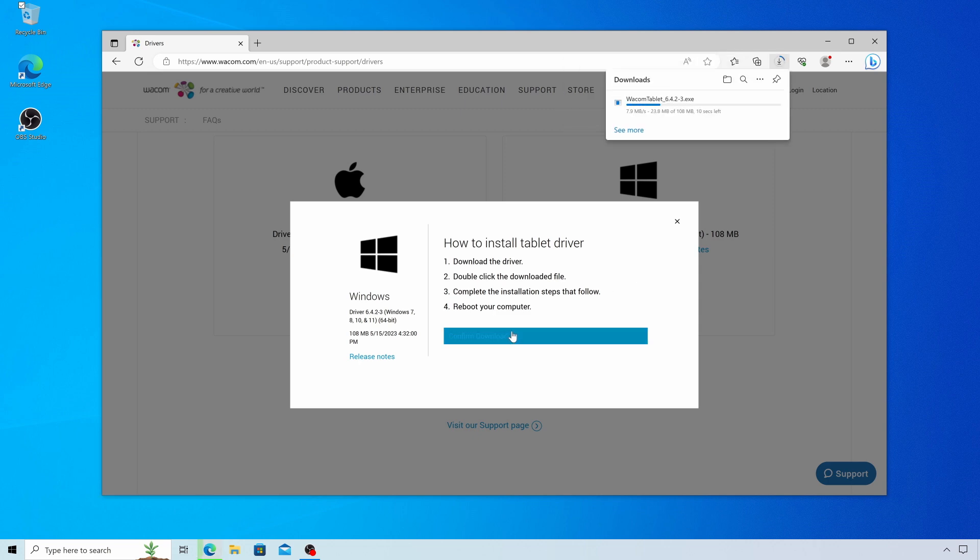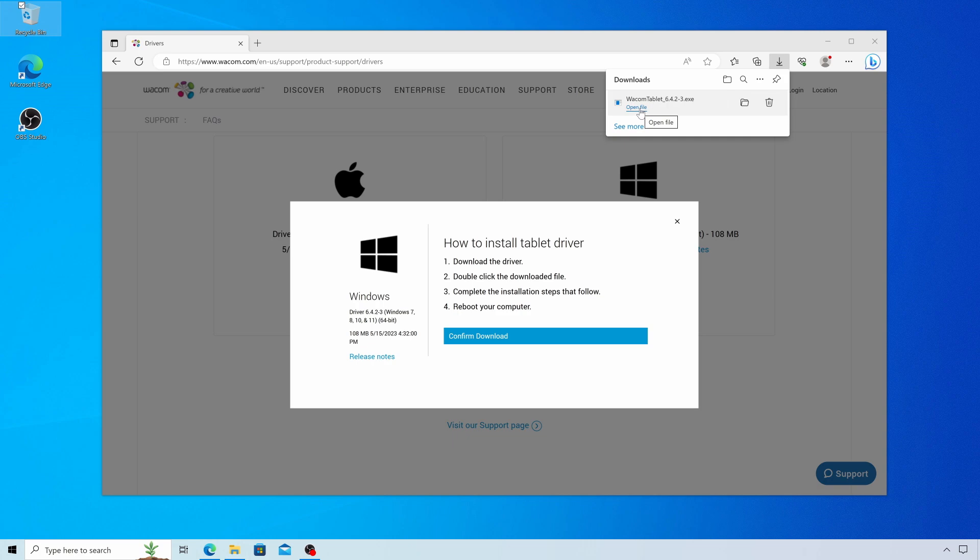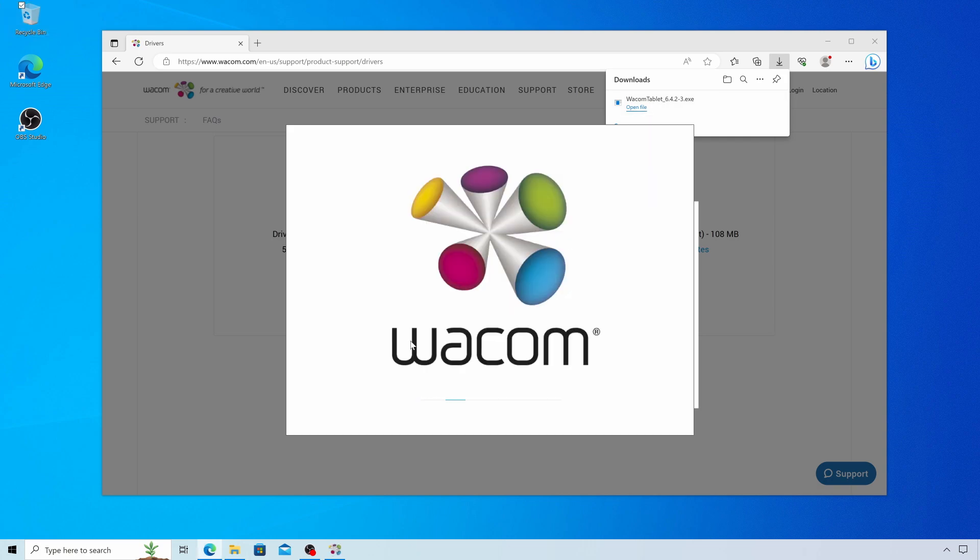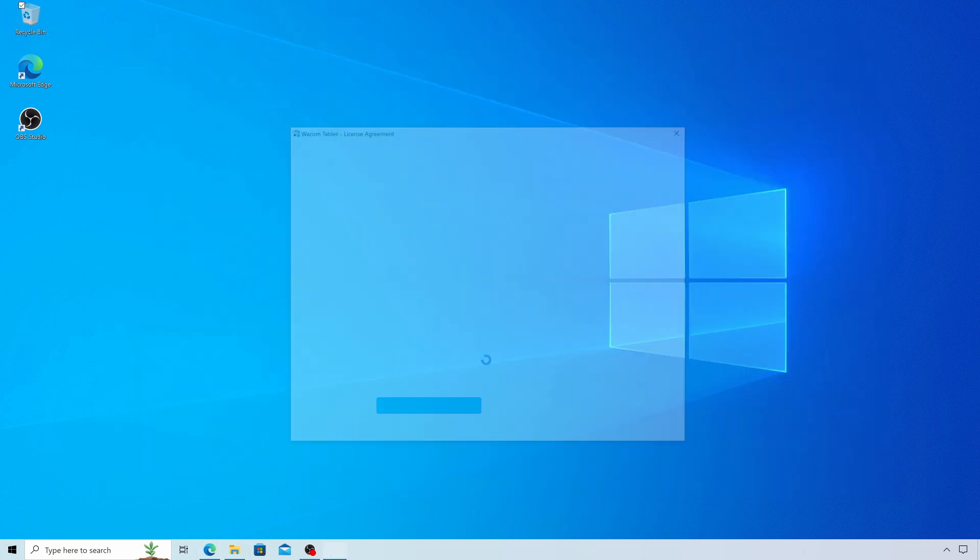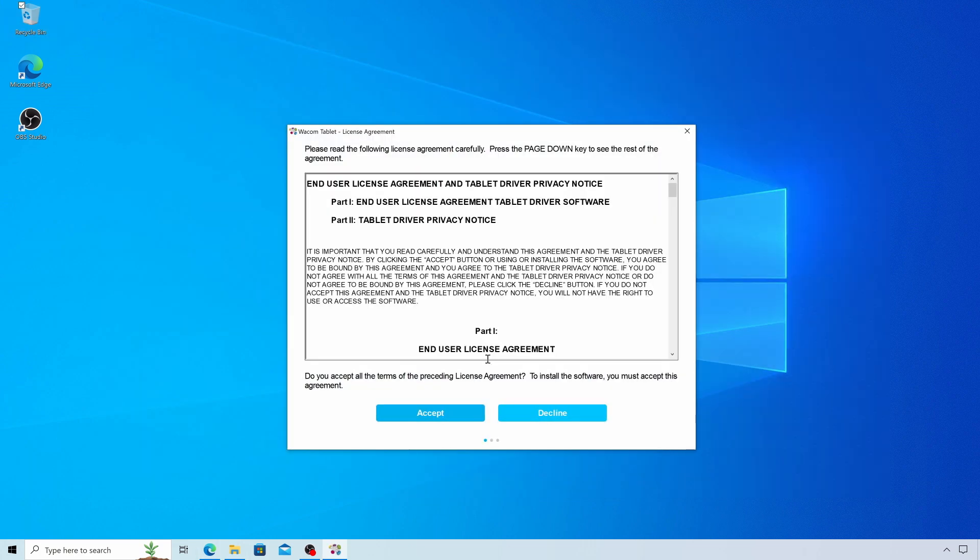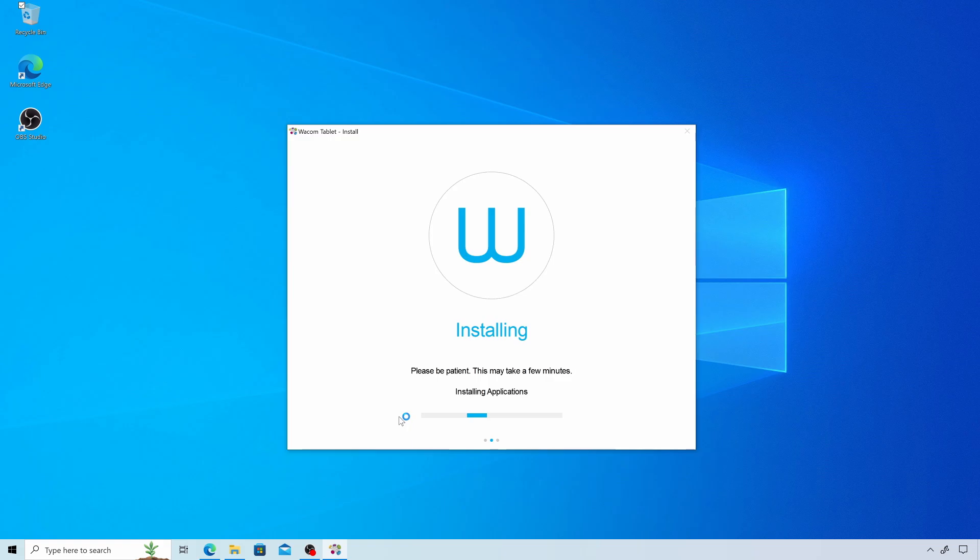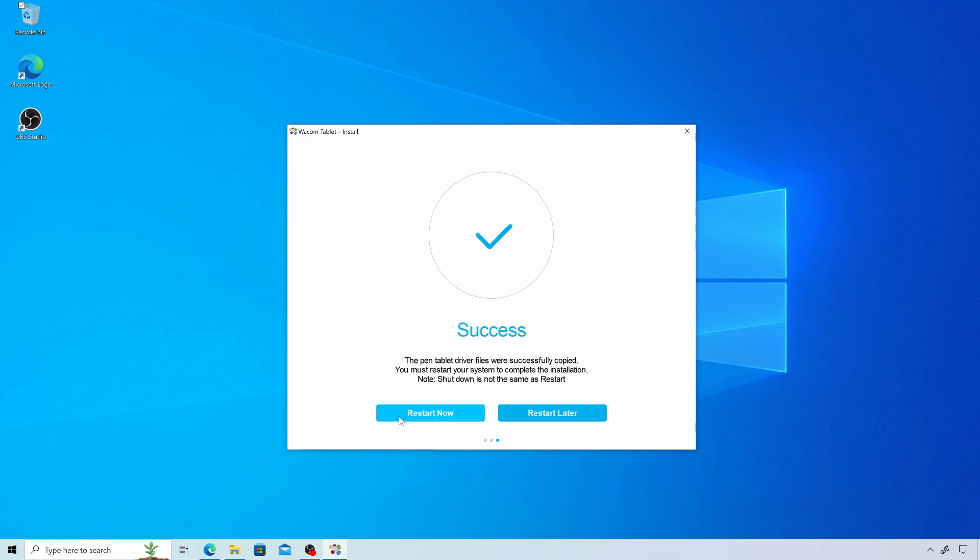Double-click the downloaded file to kick off the installer. Follow the instructions and select restart when done.